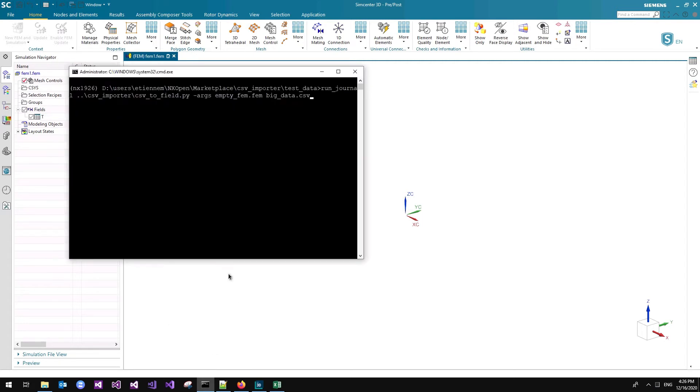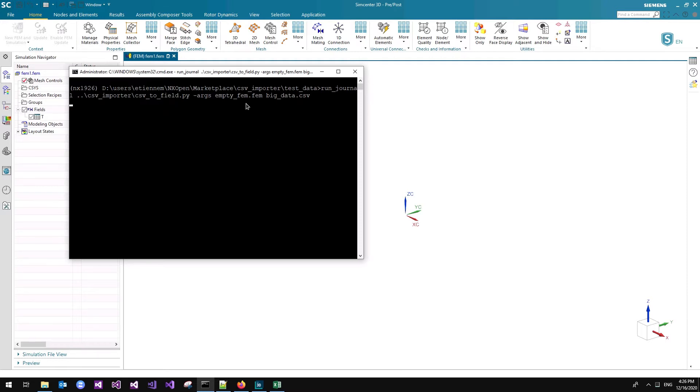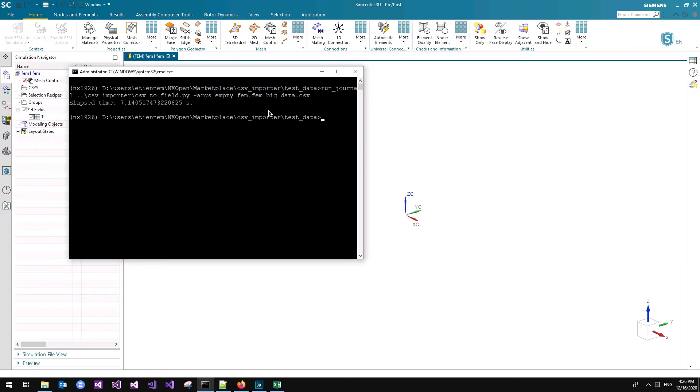Let me show you a more efficient way of doing that. You don't even have to be inside Enix. If you're using Enix Open, you can run that journal outside of Enix, passing it an empty FEM file and telling, hey, I want to import the big data CSV. And it takes roughly seven seconds.